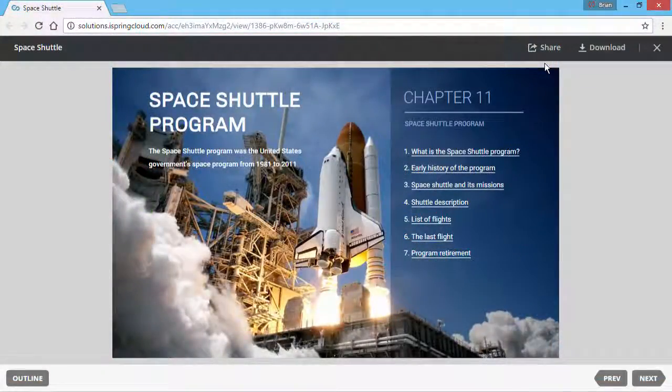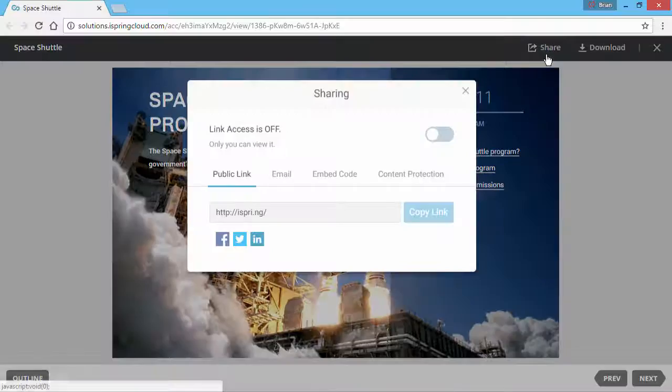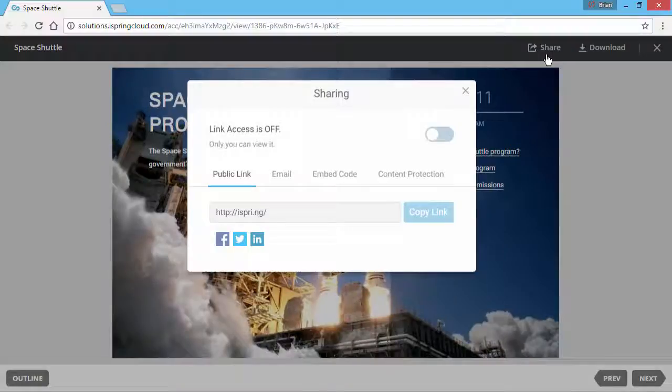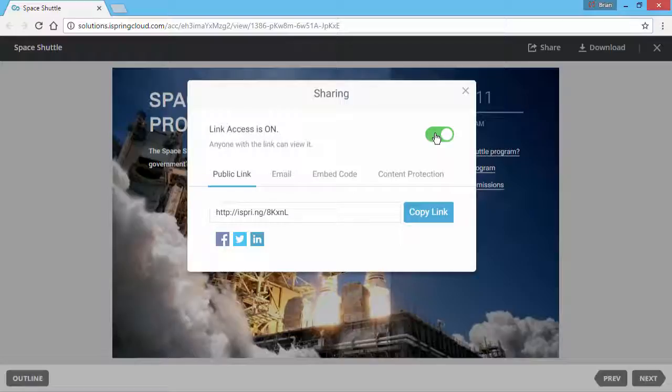After the process is complete, you will see your presentation in iSpring Cloud. Click the Share button. Enable access to the content with this switch. Now you have several options for sharing this live version of your presentation.